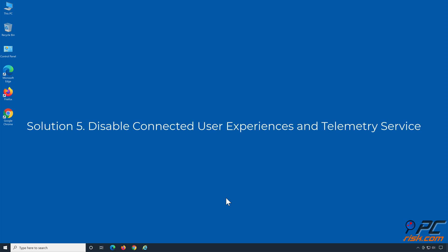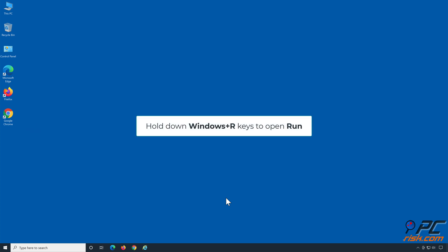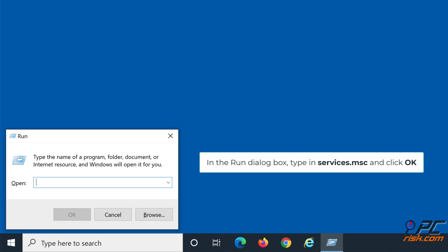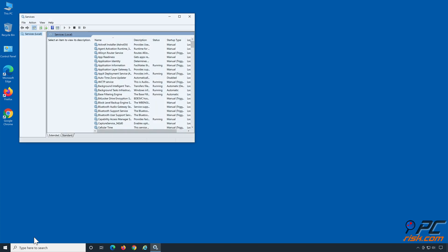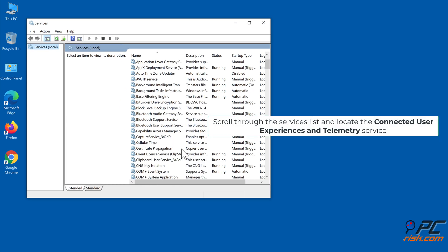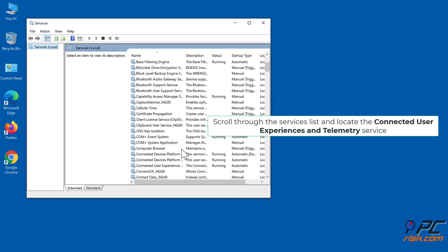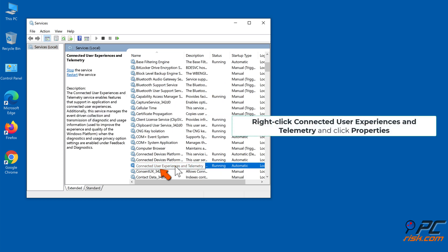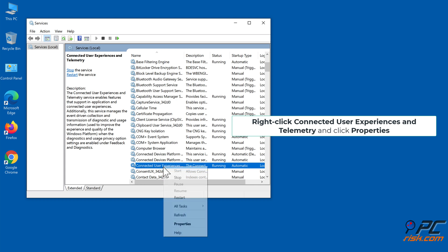Solution five: disable Connected User Experiences and Telemetry service. Hold down Windows + R keys to open Run. In the Run dialog box, type in services.msc and click OK. Scroll through the services list and locate the Connected User Experiences and Telemetry service. Right-click it and click Properties.